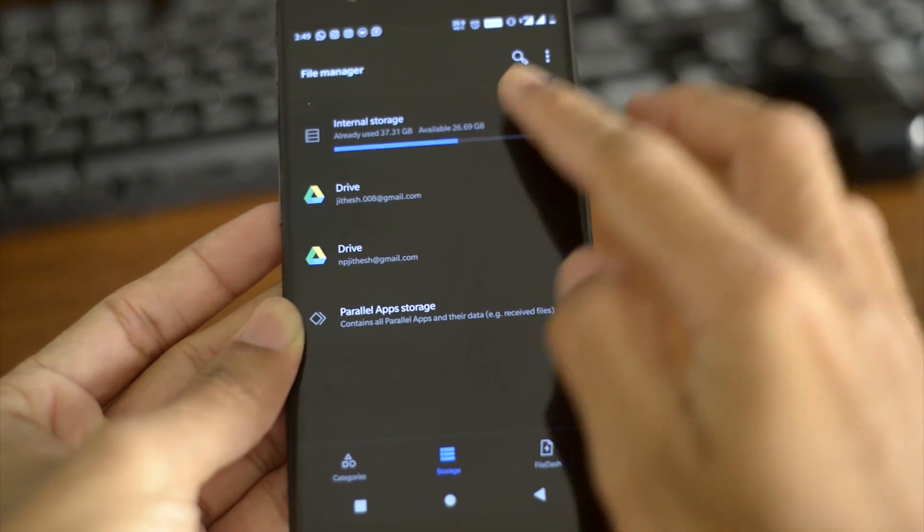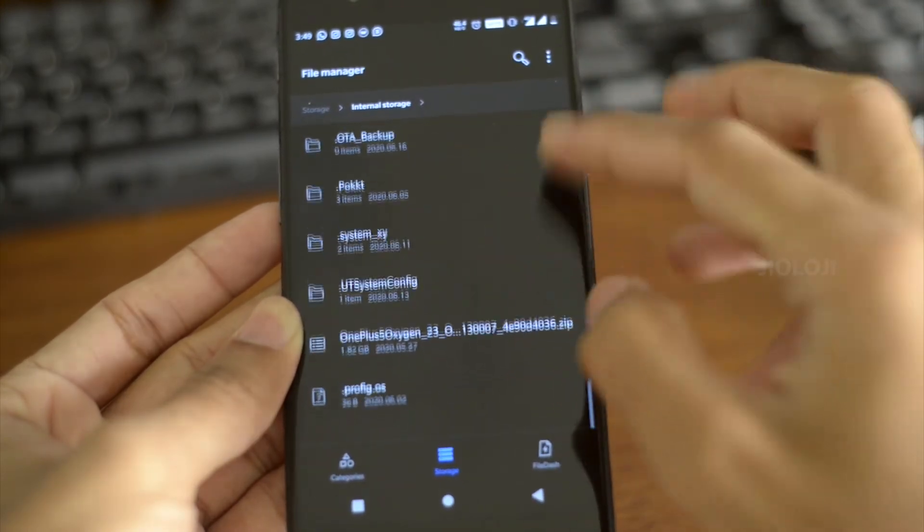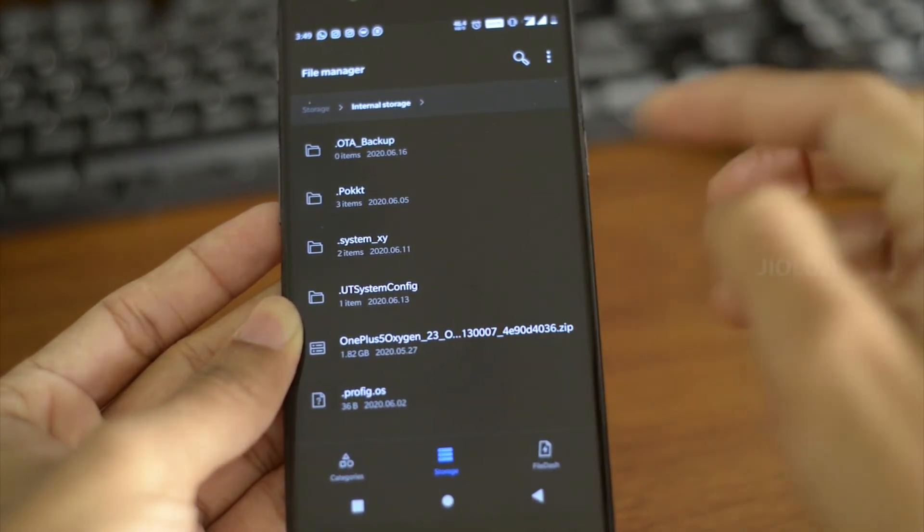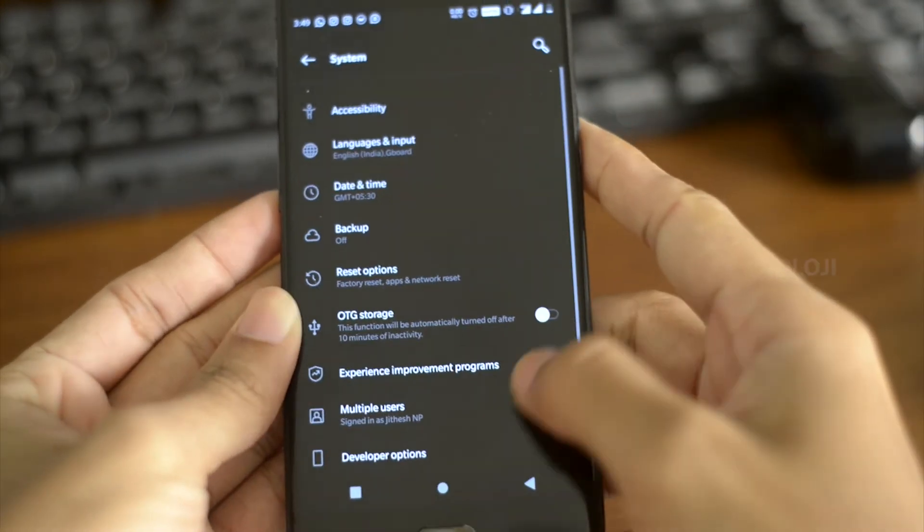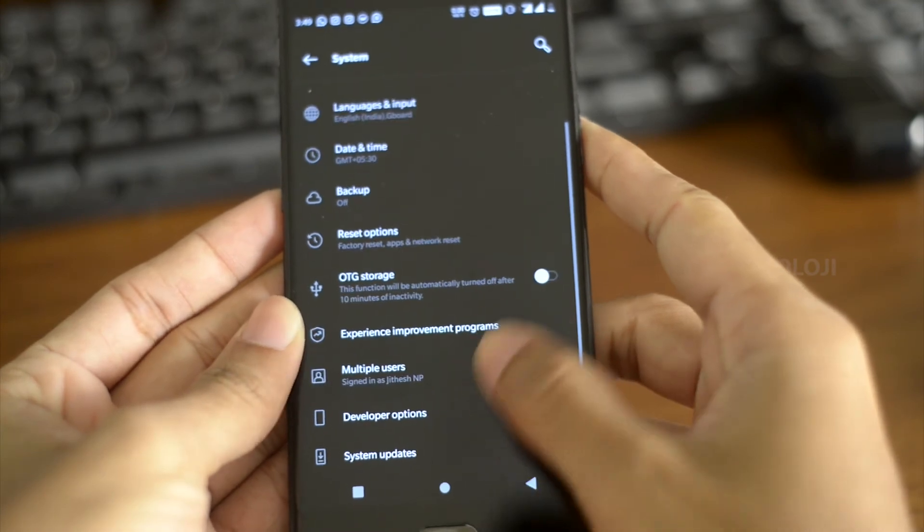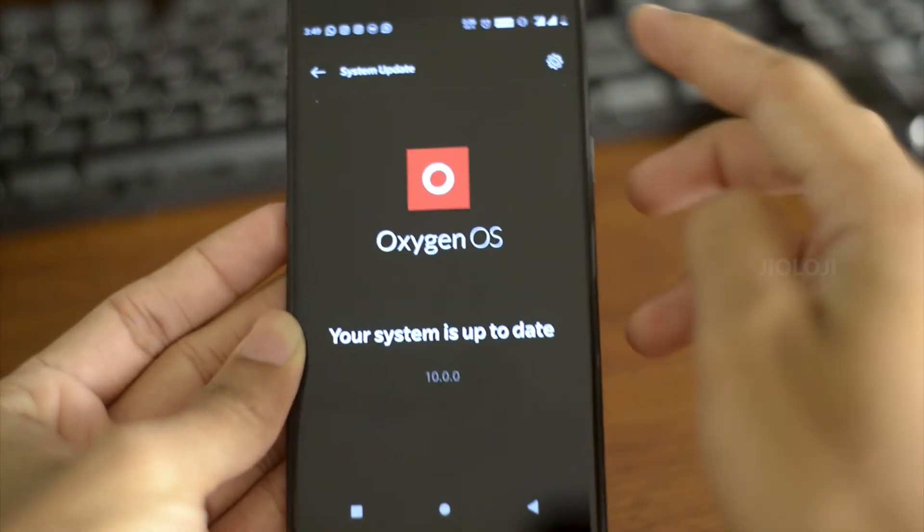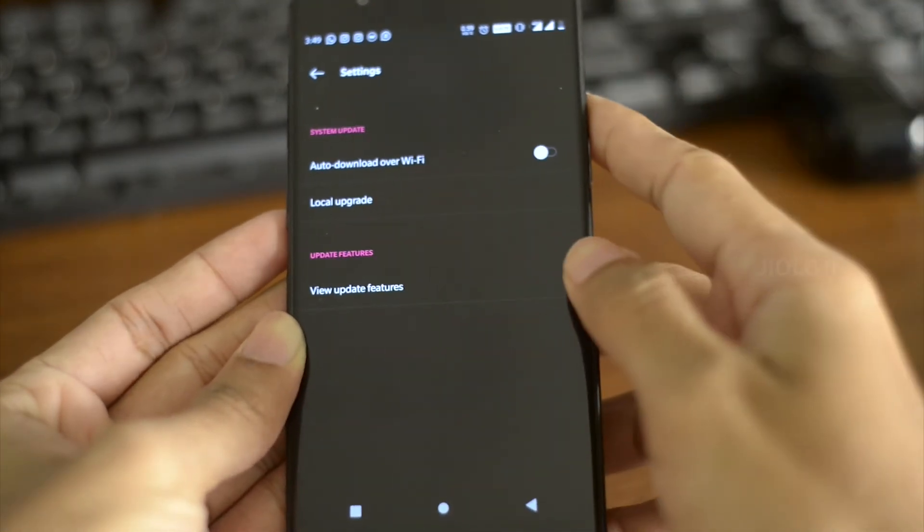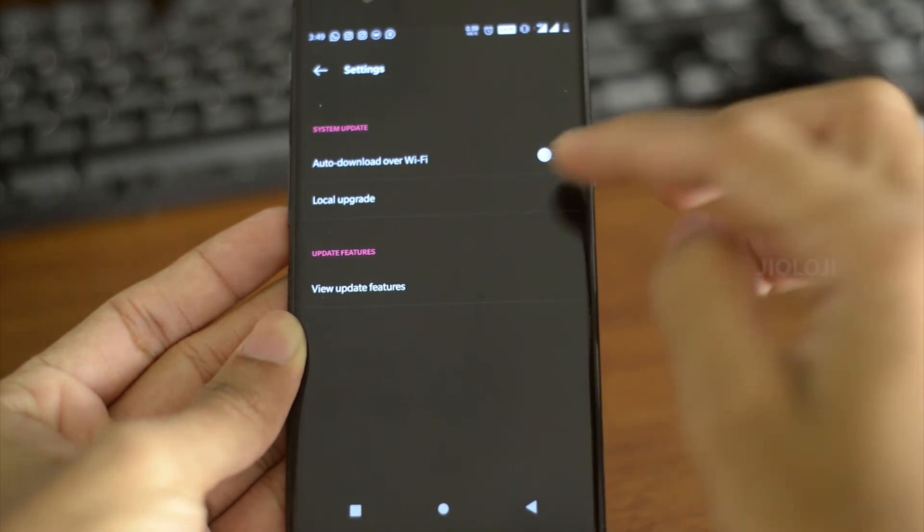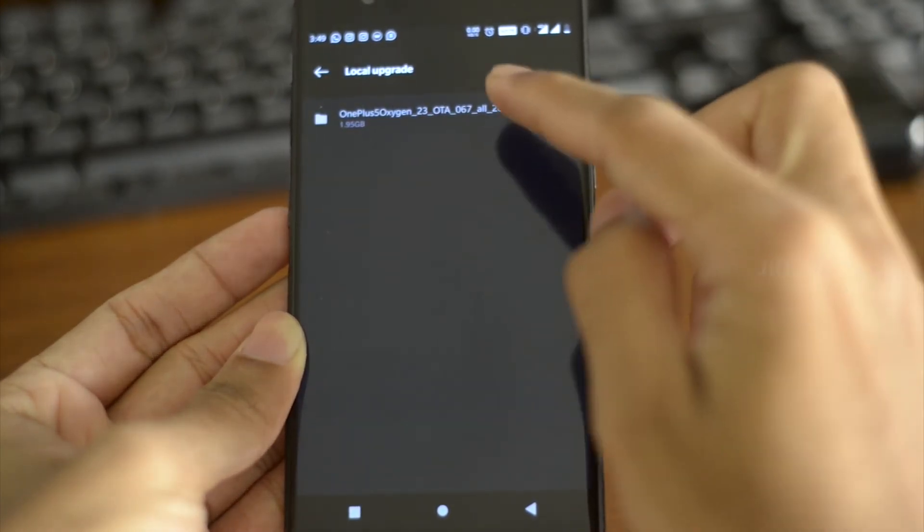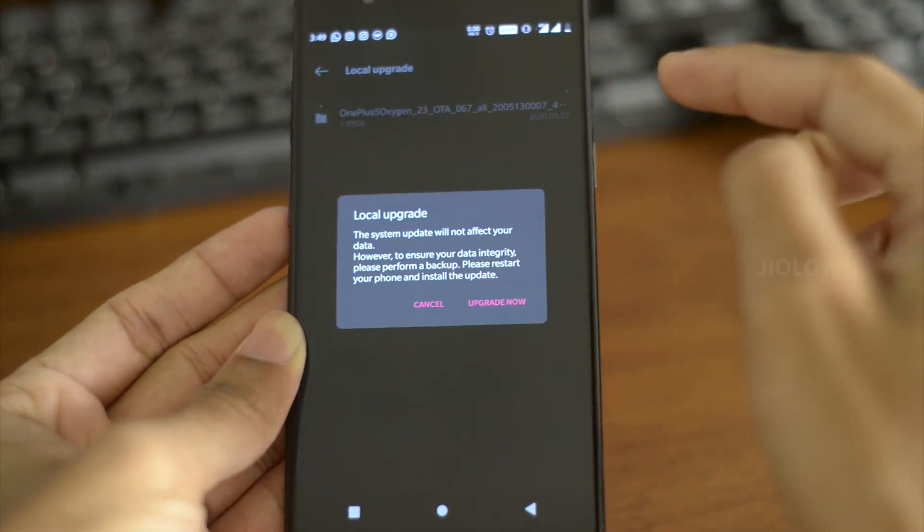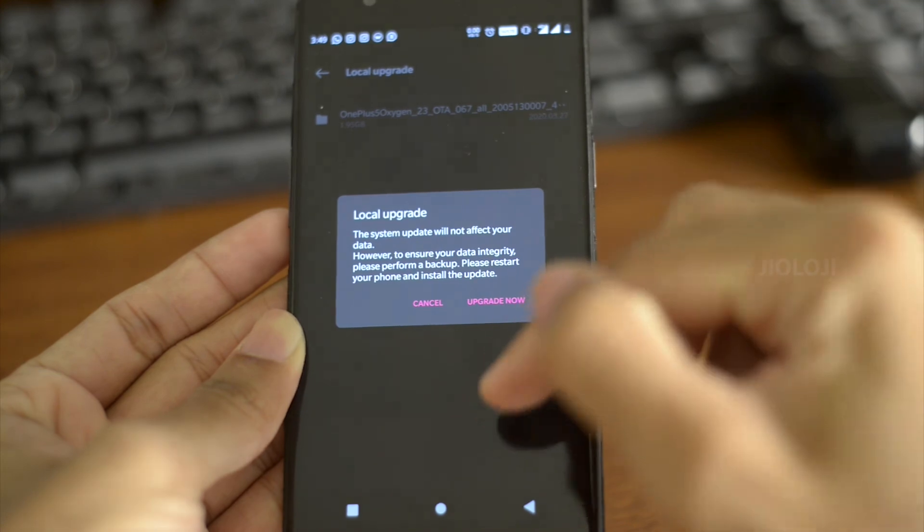After downloading the file you can place it inside the internal storage like this, then go to settings. Inside system you can see the system updates and inside that when you click on the gear icon you will find an option called local upgrade. The downloaded file will show up there and you can click on it and the phone will upgrade.